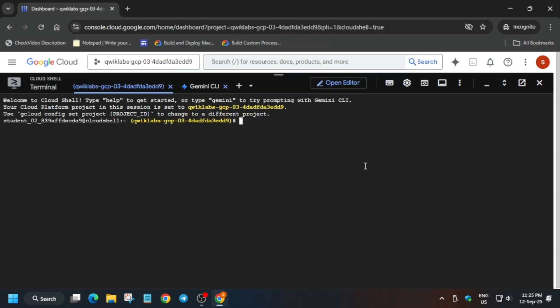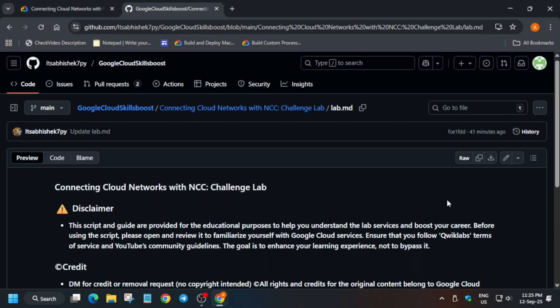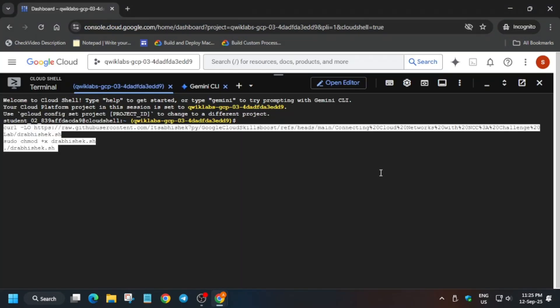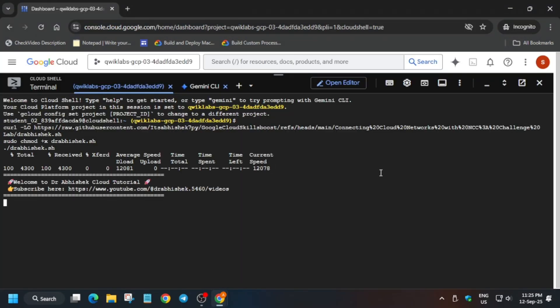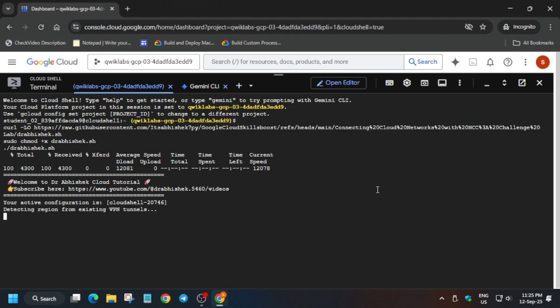Now in the description box of this video I have shared this repository. Come over here, select it, paste over here and hit enter. Now it will take 5 to 10 minutes so you need to wait for it.